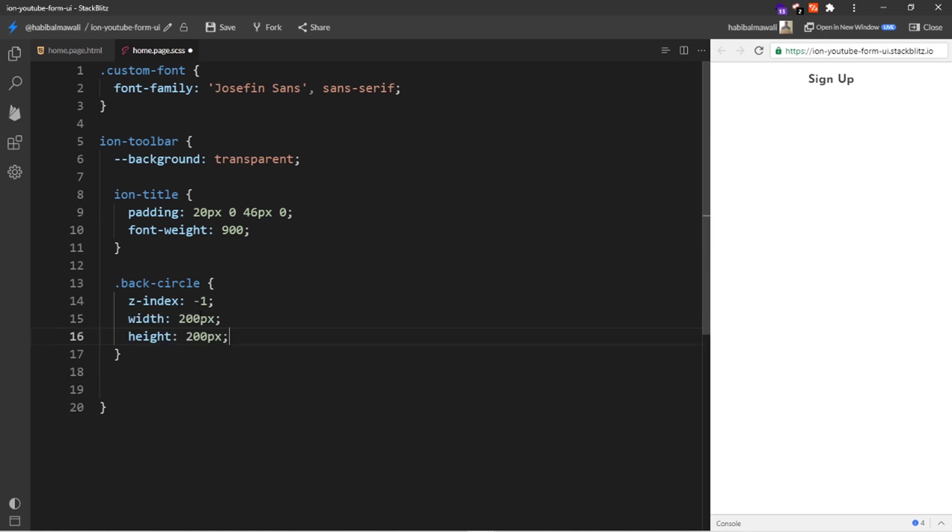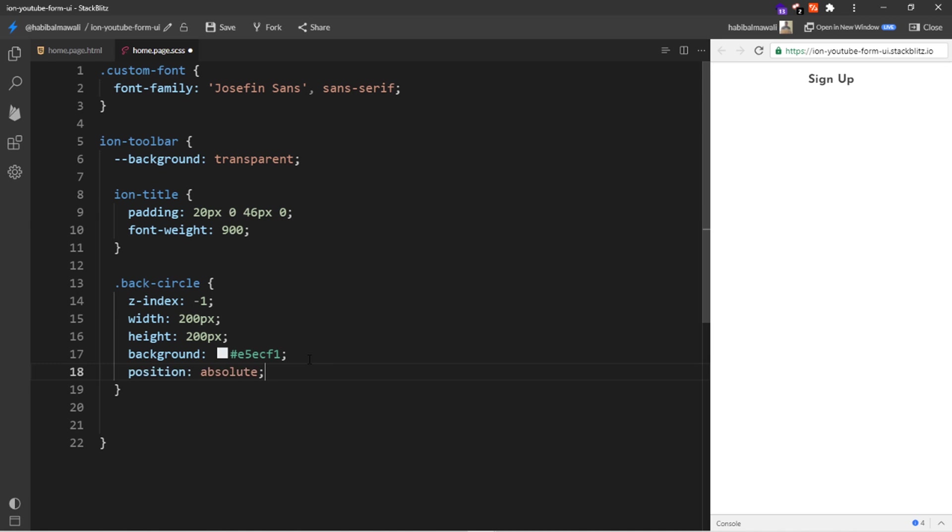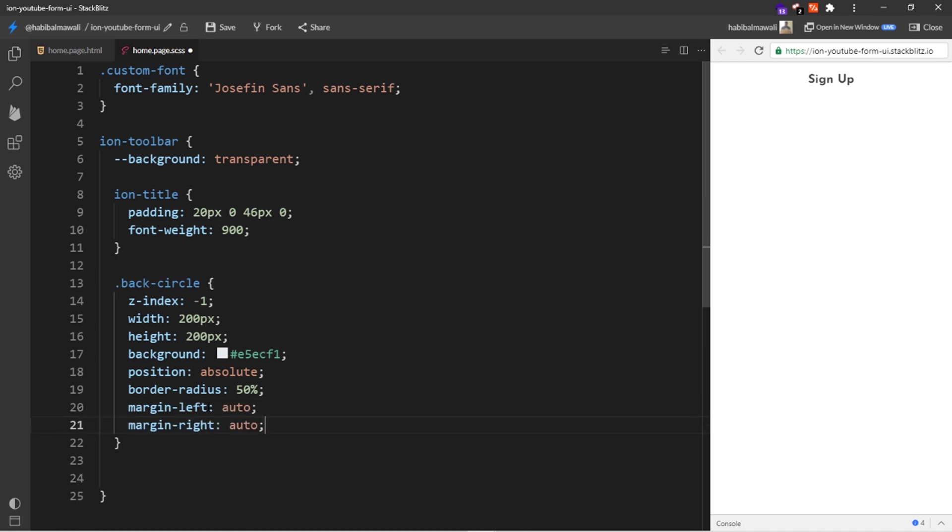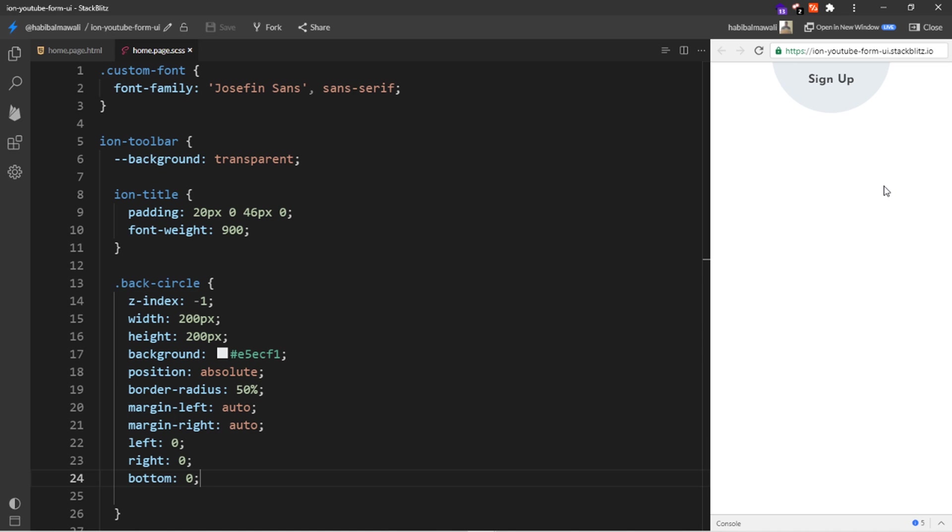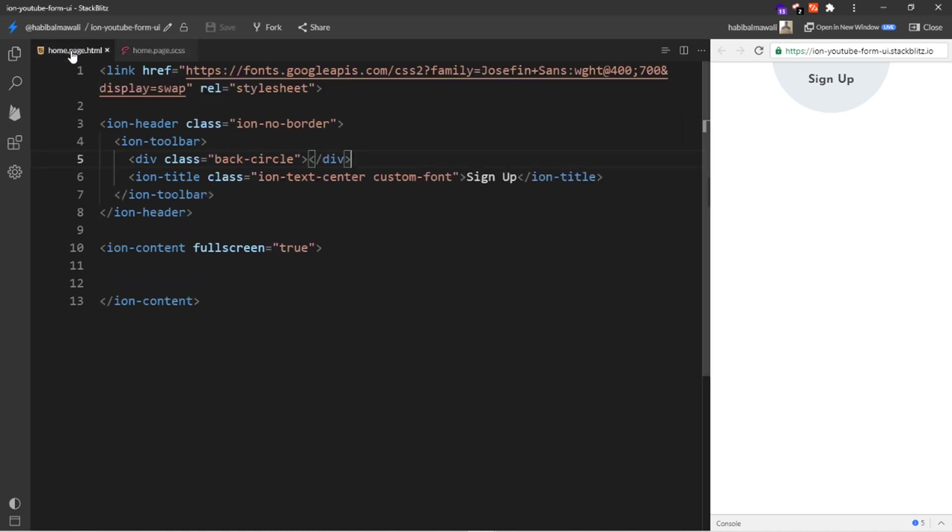For the back circle class, I will add the z-index equal minus one so it will be in the back of the title. I will add width and height of 200 pixels and the gray background. I will assign the position to be absolute, I will add a border radius of 15%, margin left and right to be auto. I will assign left, right, and bottom to be 0, and the result will be like this, a circle in the middle of the title.